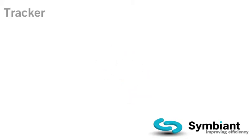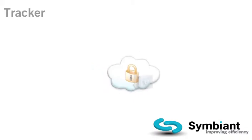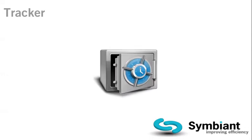We also provide Tracker as a SaaS software as a service, also known as cloud computing. This means it is installed on our secure internet servers where we manage it, and with daily offsite backups we take care of all the technical issues so you are ready to use the software instantly.